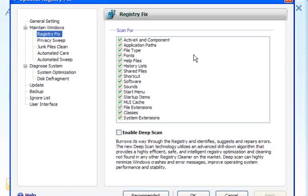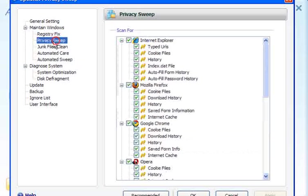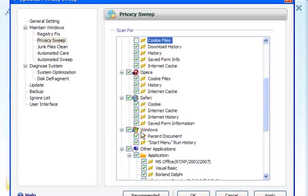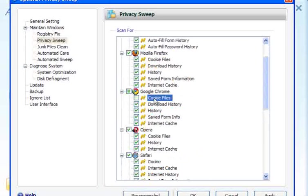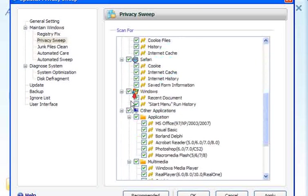If you click on settings, then registry fix, this will show you what it scans for in the registry. For privacy sweep, go through these. If you save your passwords, you need to untick the saved form information. The internet cache you need to tick, along with history and download history.